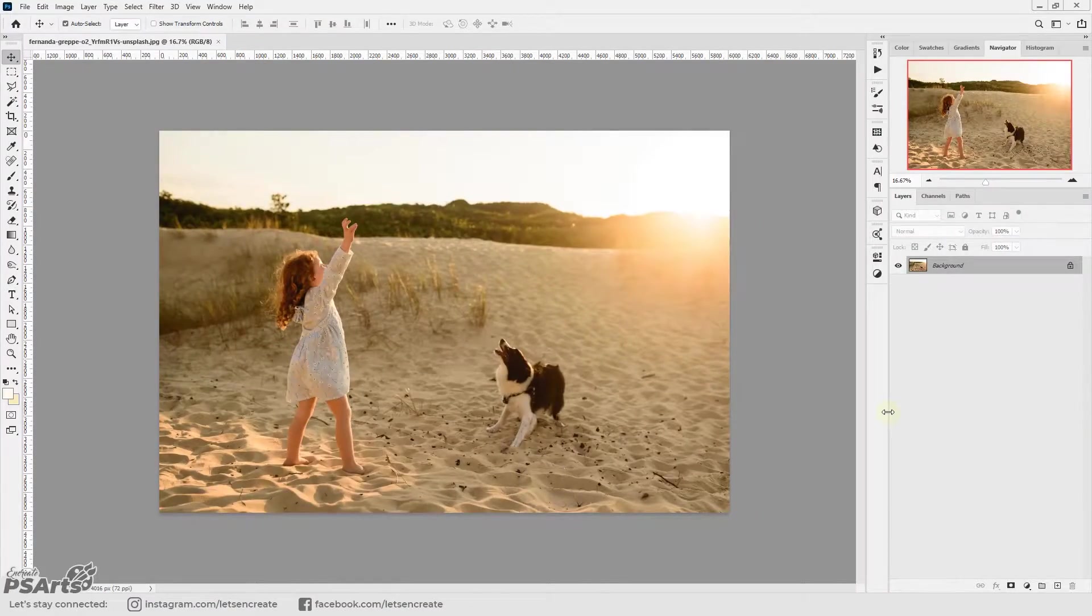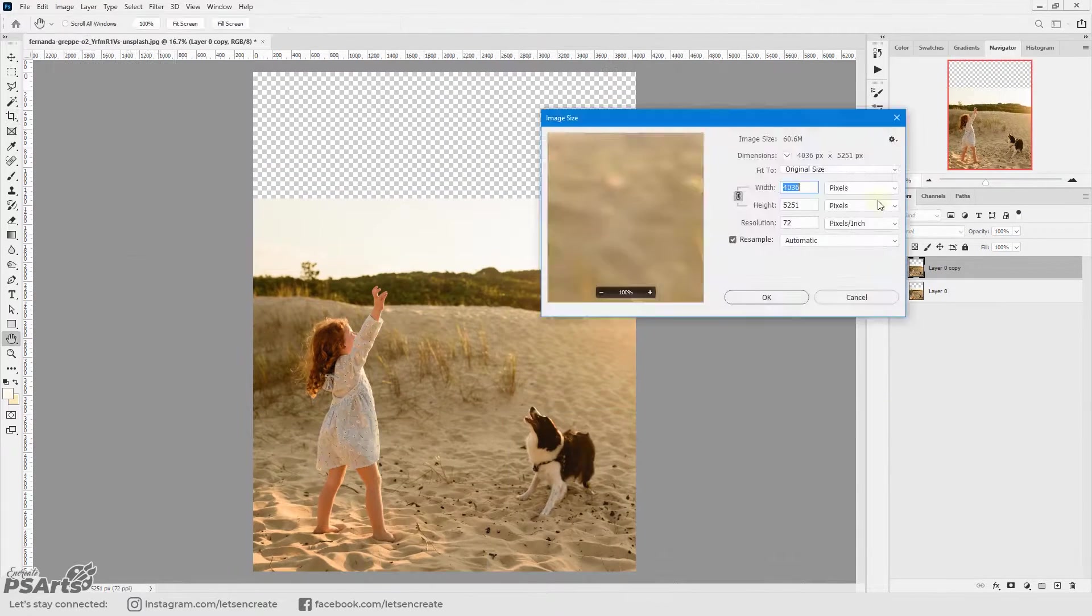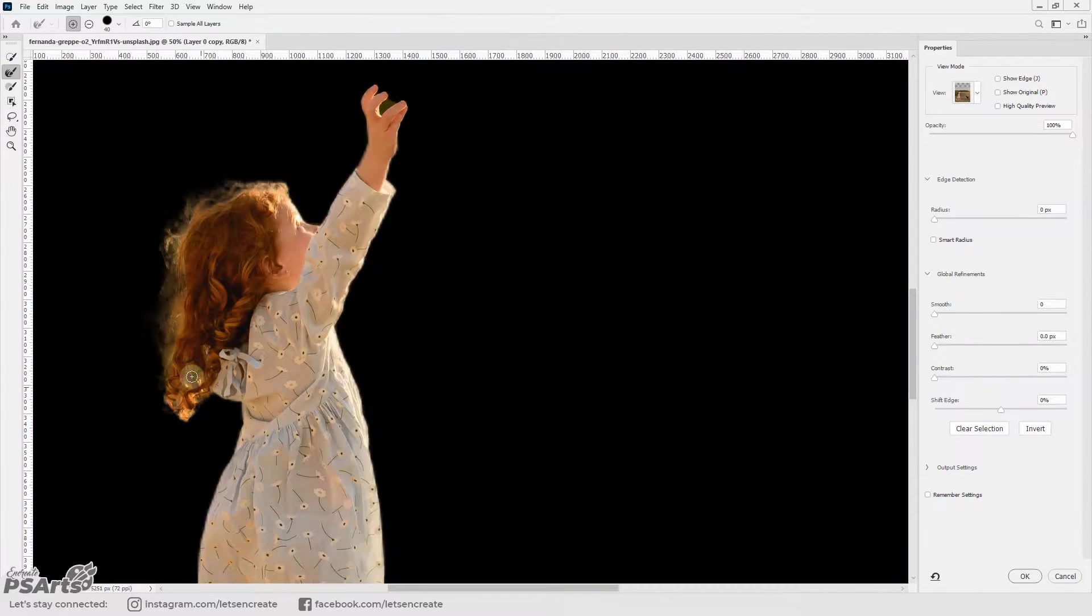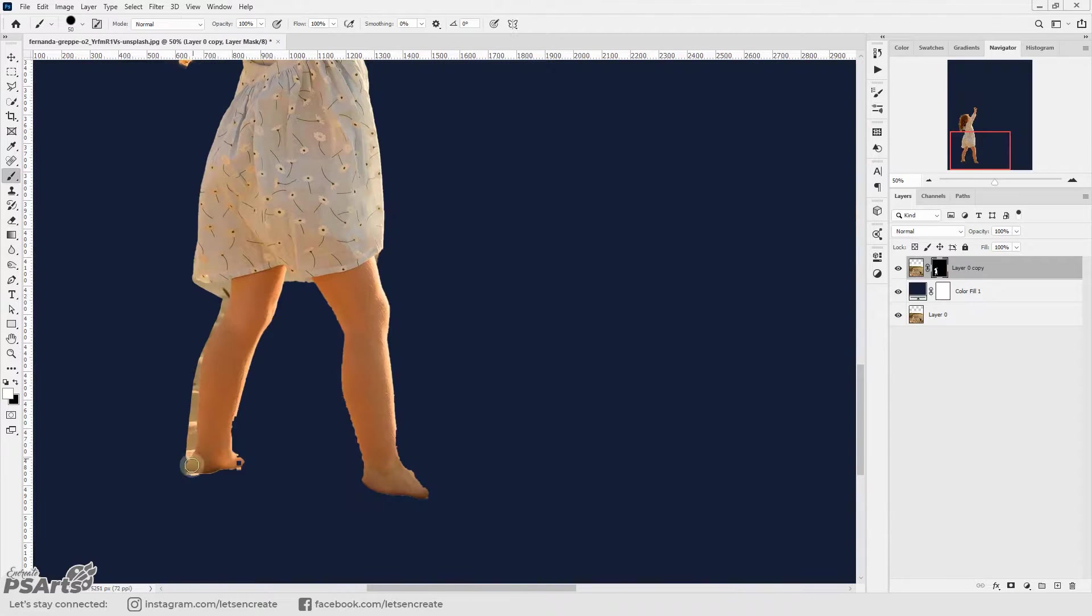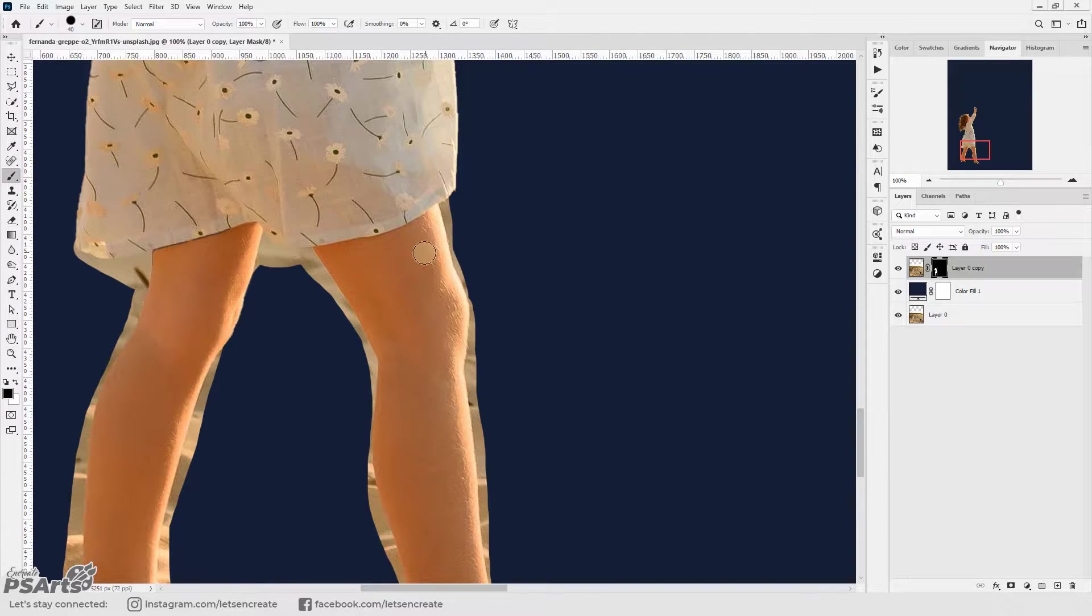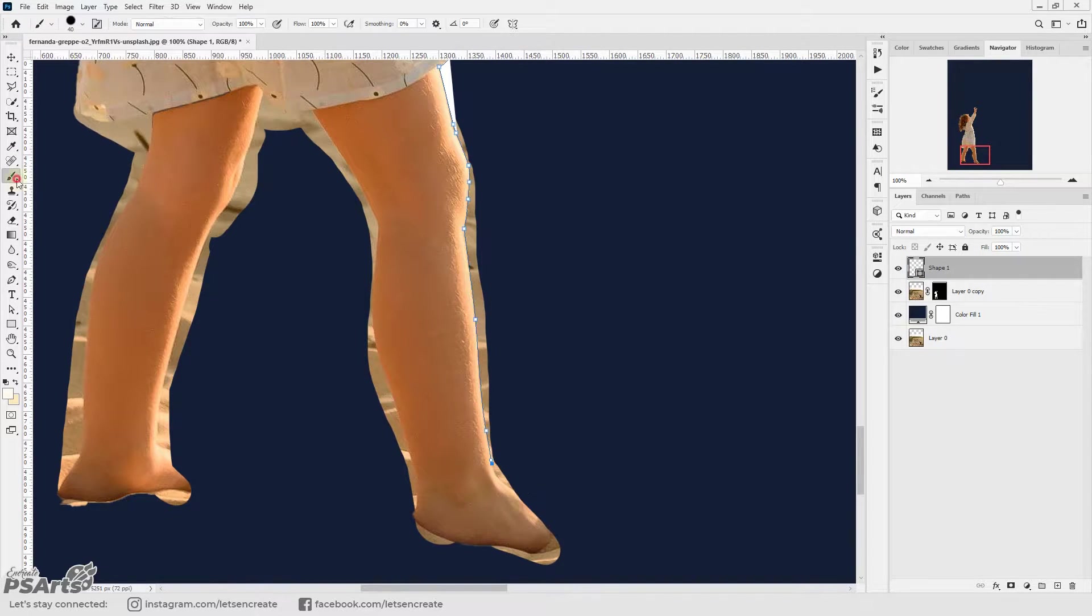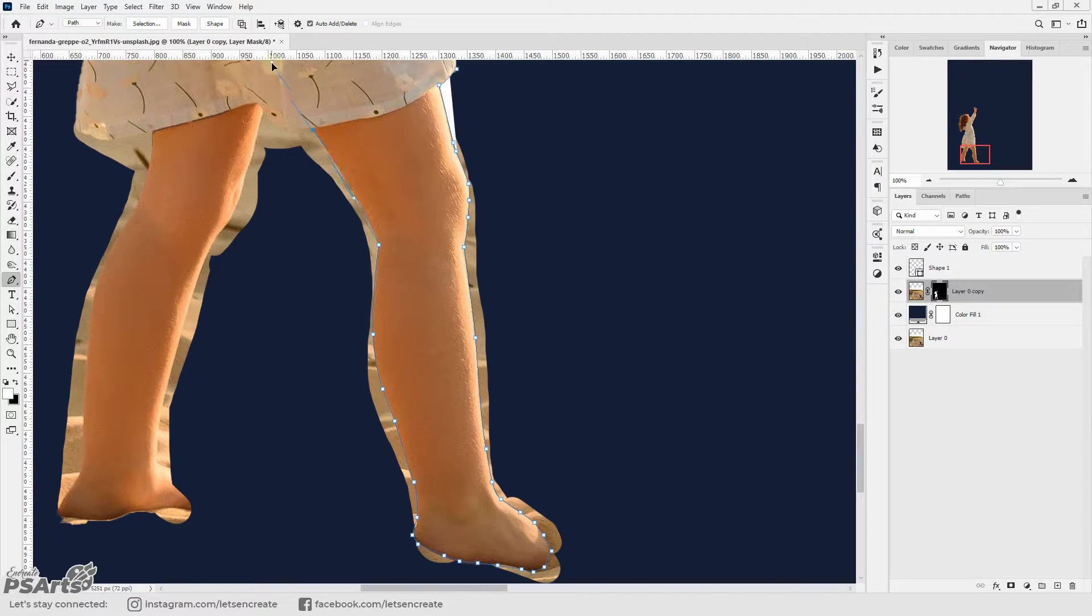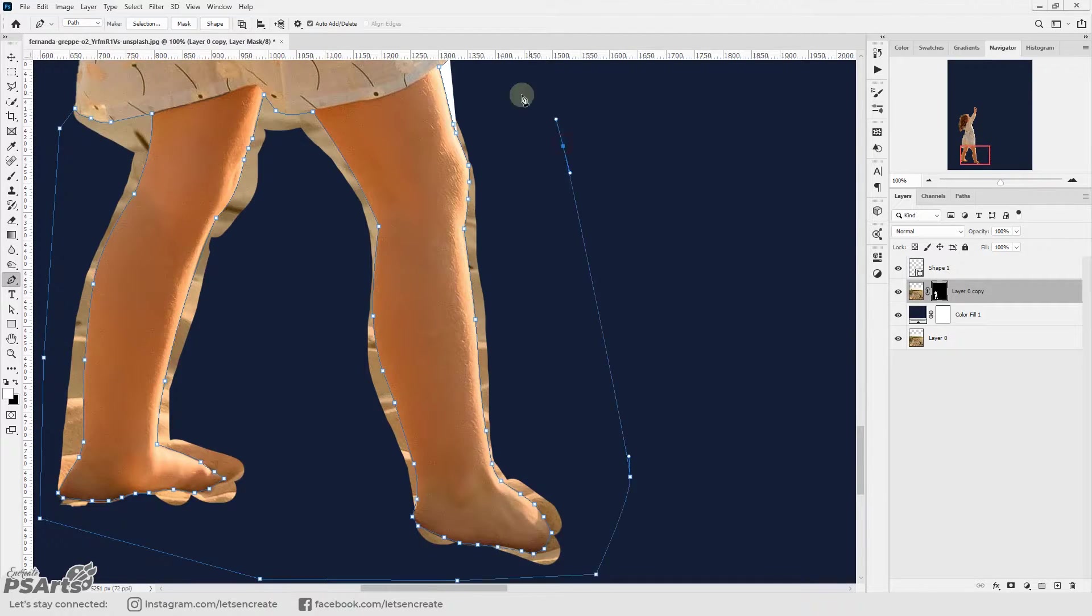So we're in Photoshop with our base image of the girl playing in the beach and I started with cropping it to the size that I want and use select and mask to separate her from the background. The select and mask was not working properly so I used pen tool and manually separated out the areas that I felt didn't work properly with the selection process.